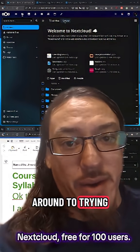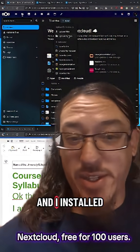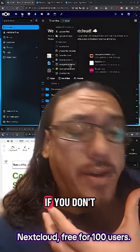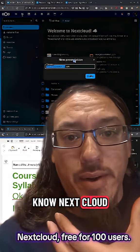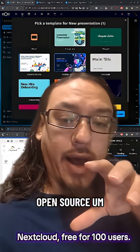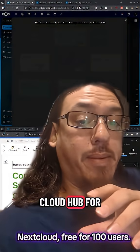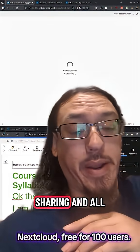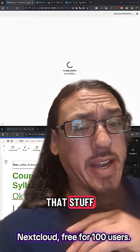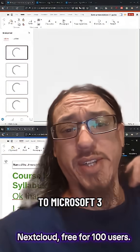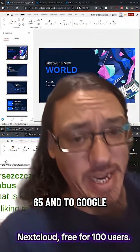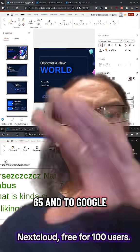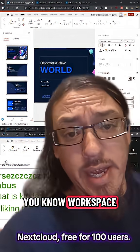I finally got around to trying out Nextcloud and I installed Collabora Office. If you don't know, Nextcloud is like this open source cloud hub for file storage and sharing and all that stuff. Think of it as a competitor to Microsoft 365 and to Google Workspace.